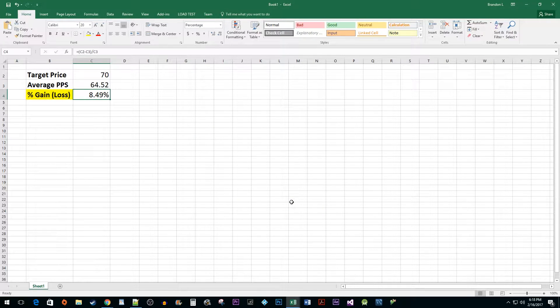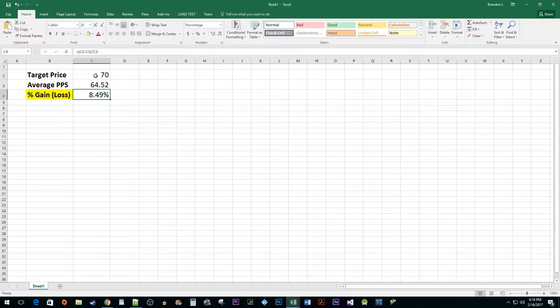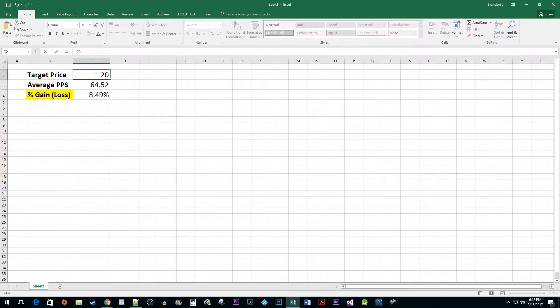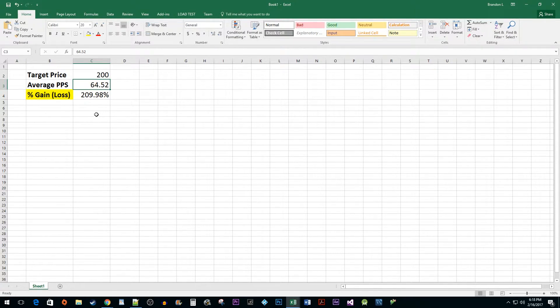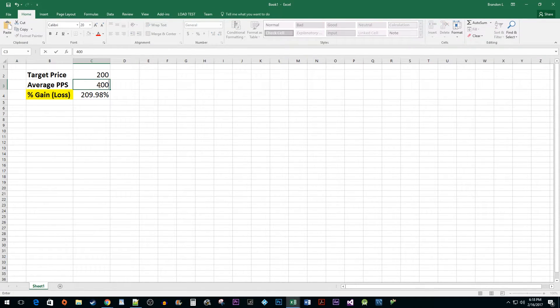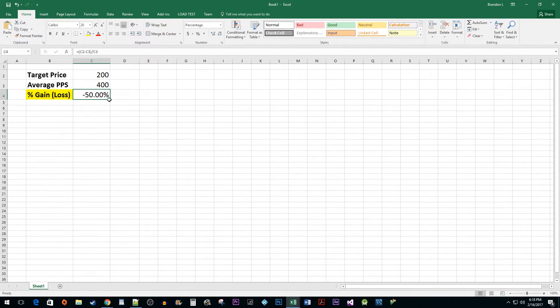Now, I'd like to point out that this formula works for very large gains that exceed 100% as well. You can also use it to measure your losses as I mentioned earlier.